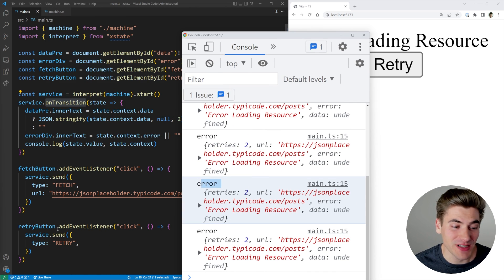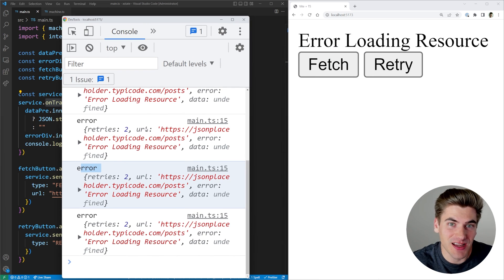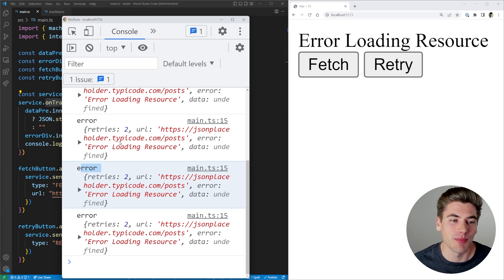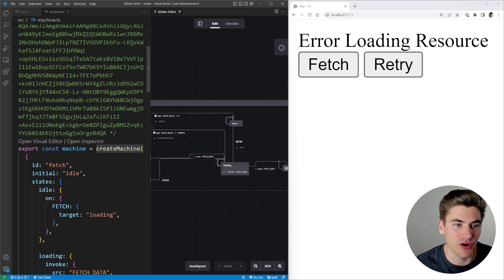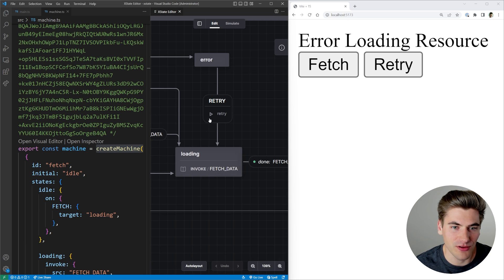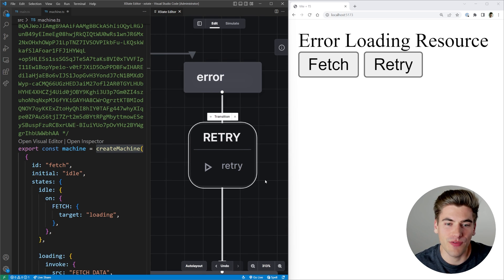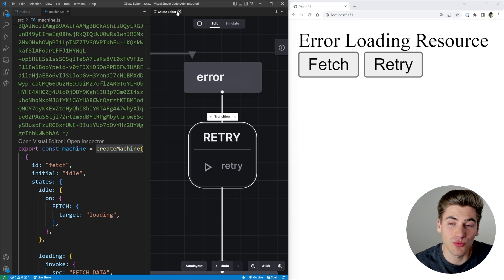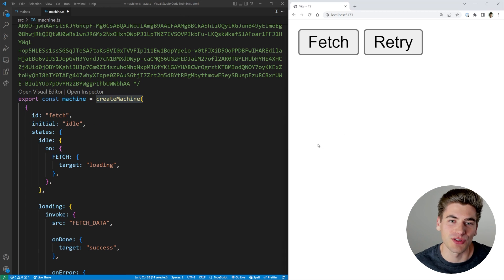What happens if I click the fetch button when we're in the error state? You'll notice it's clicking but the actual state never changes — the only reason it's logging is because of the 'onTransition' setup, which fires every time we call 'send'. We're not actually changing states or executing any of our state logic. The reason is there's no way to go from the error state using the fetch method. Looking at the visual editor, when we're in the error state the only event we can do is a retry event — that's the real key here. When in a particular state, you can only perform the actions that state allows.